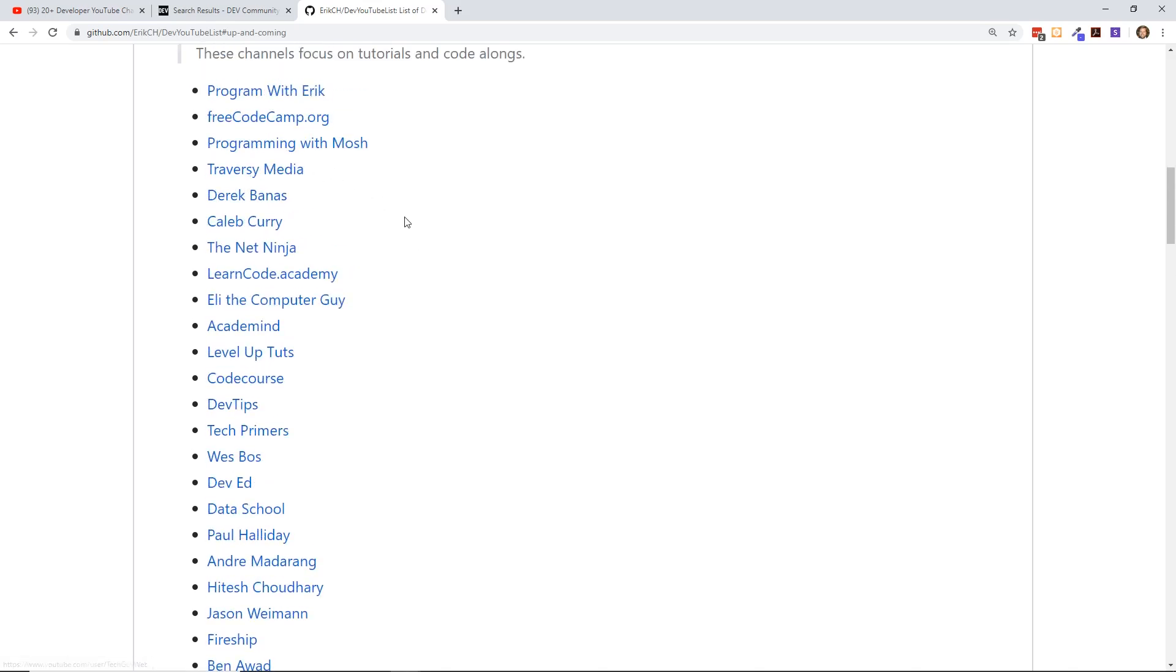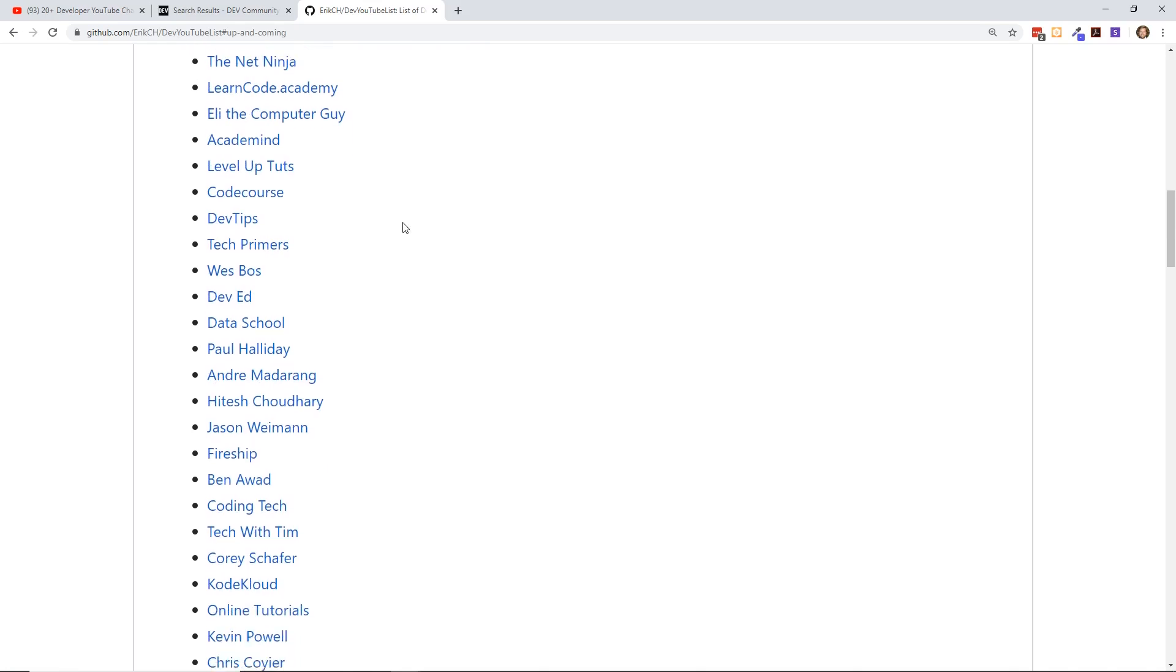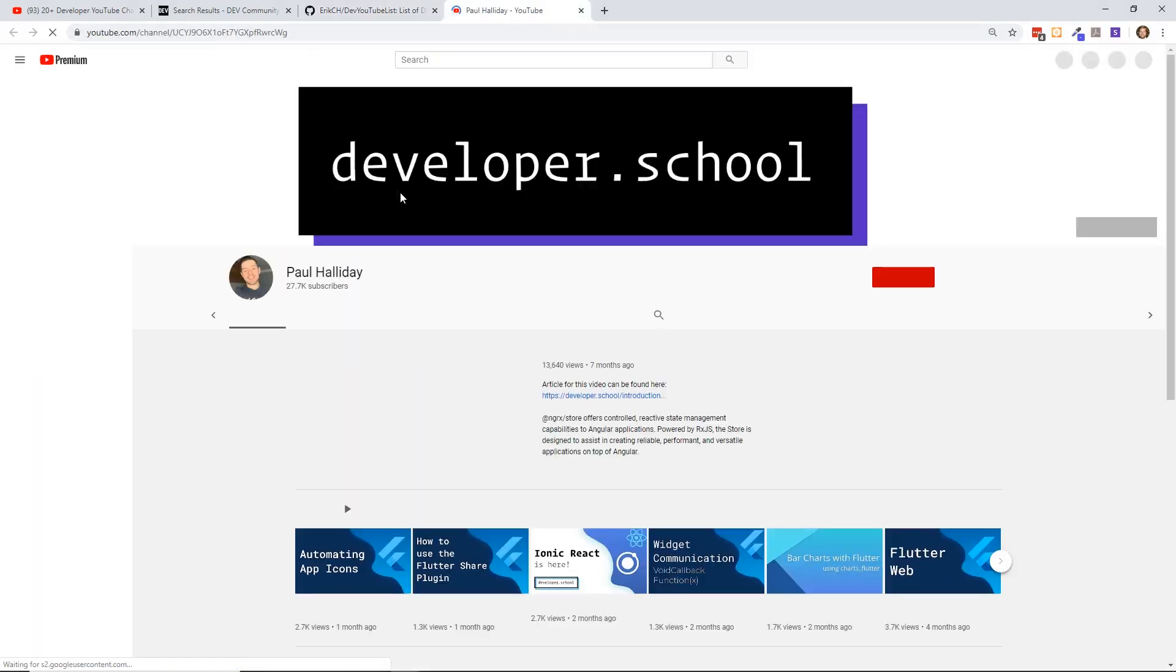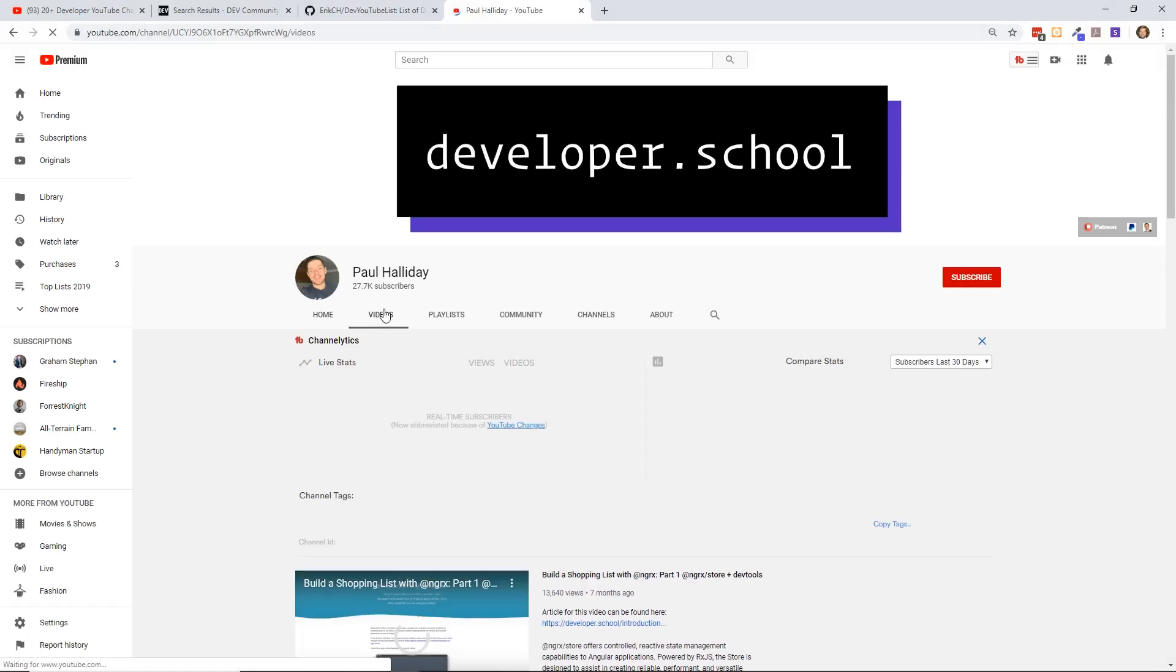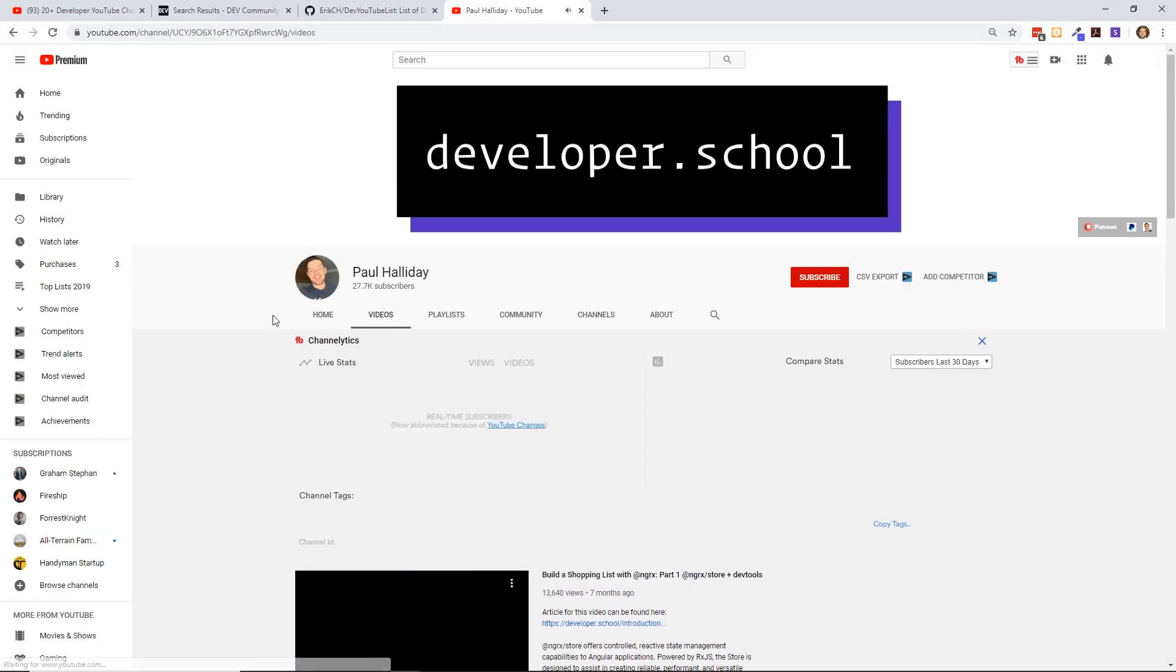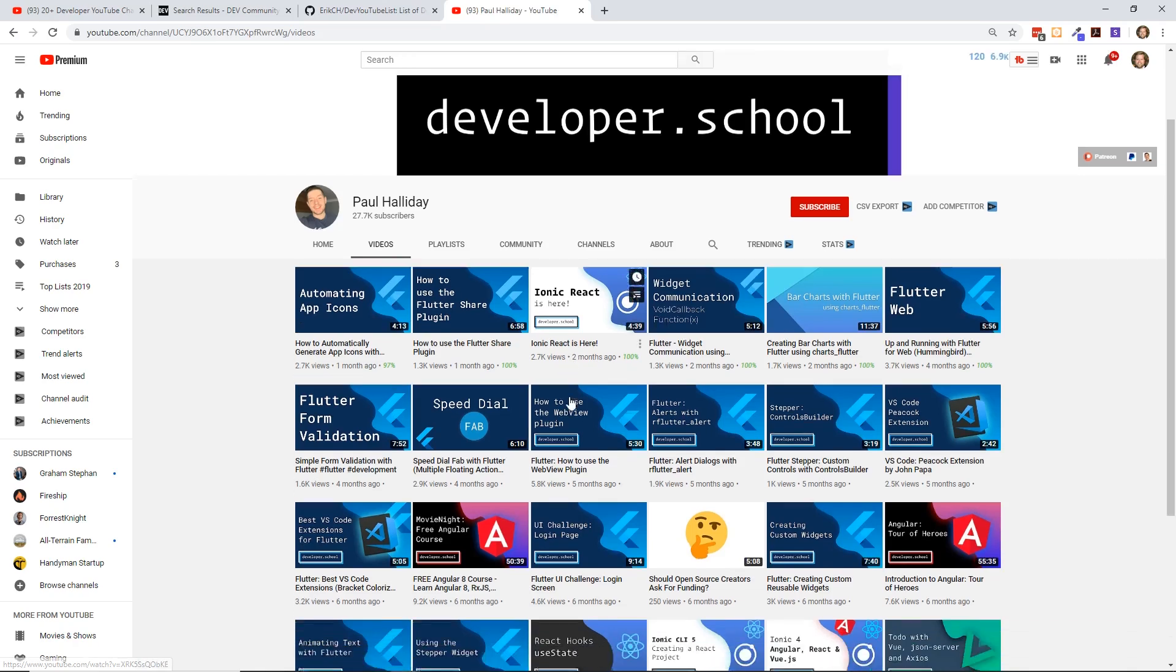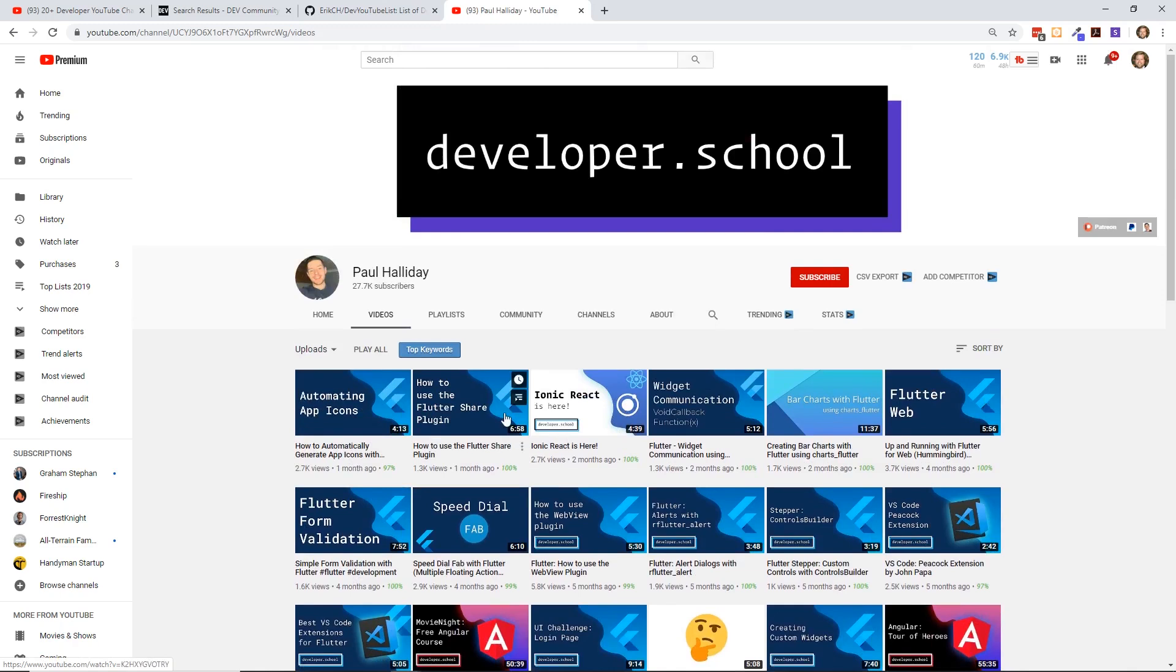One other one that I particularly like is Paul Halliday. If you look at his channel, he puts out a lot of stuff on like Flutter, Python. He does a lot of stuff in Angular, which he used to do more of, but it's a nice channel. He really explains topics really well, so that's one I would recommend.